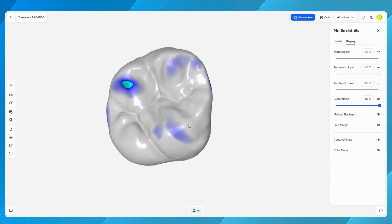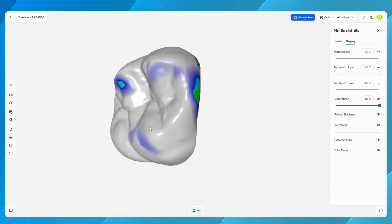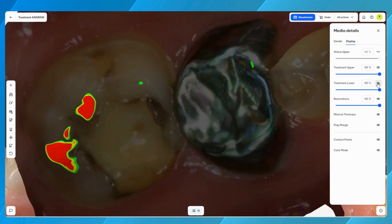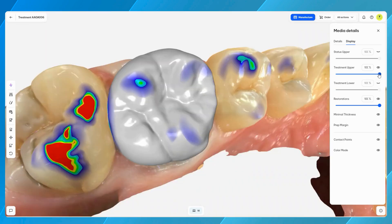Occlusal contact points can be turned on and off, same as the scan color, prep margin, and minimal material thickness.